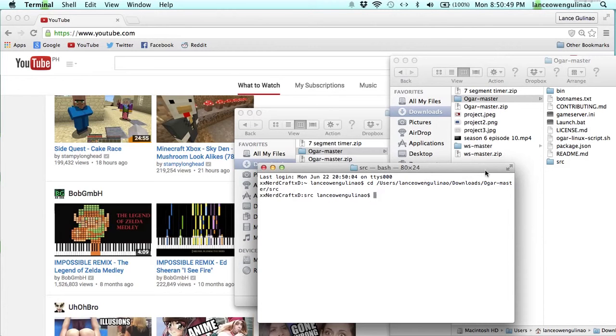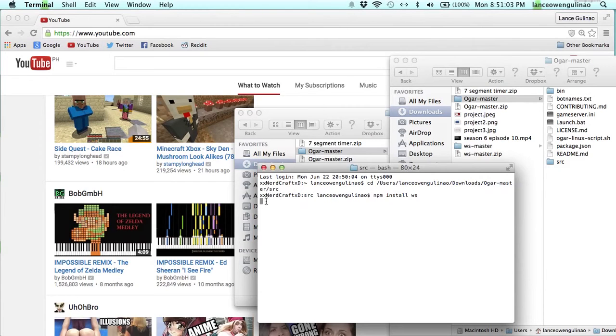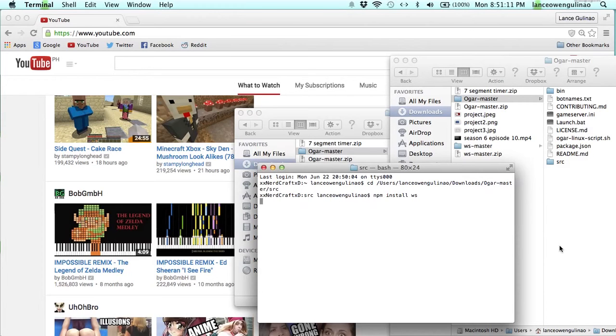Once you are there, type in npm install WS. It should spin this gray box and once you're done, it should put files right here.